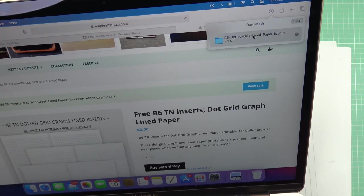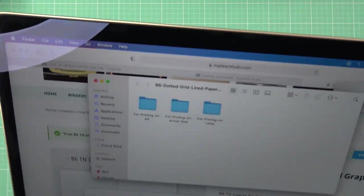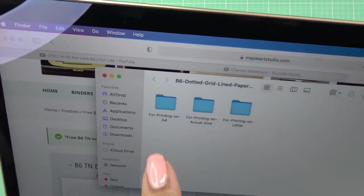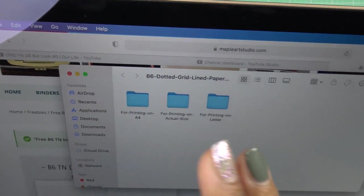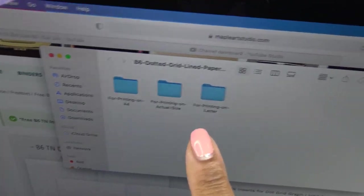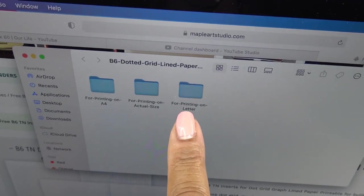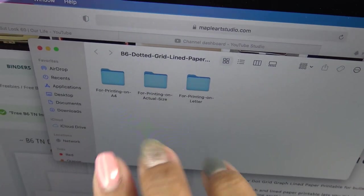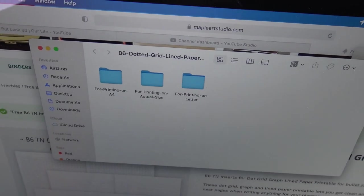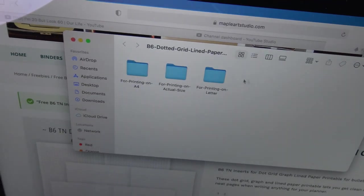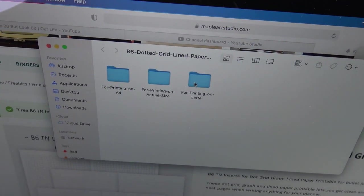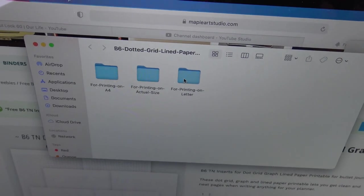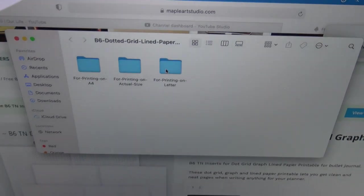After I did that, I have it in my downloads, which would be right here on a Mac, but however your computer downloads things, go to your downloads and then open it up. Once it's open, this is so cool. You can print on A4, which I'm not because I have American size papers, which would be letter for printing on actual size. They look a little bit different.